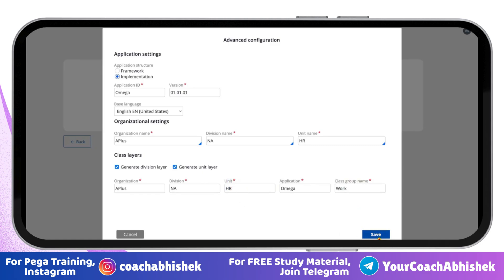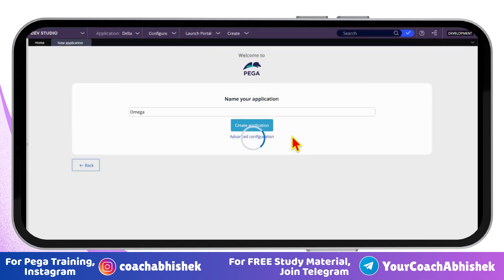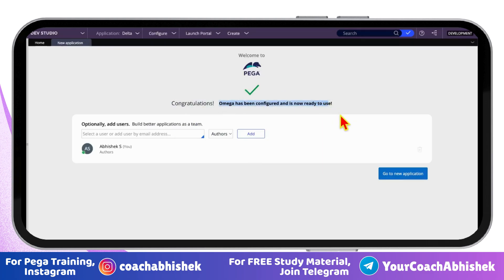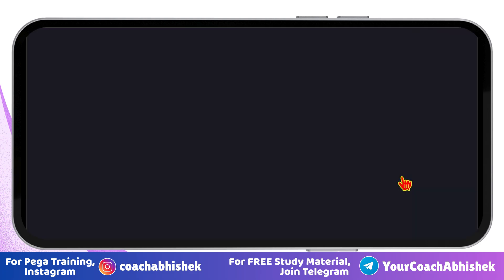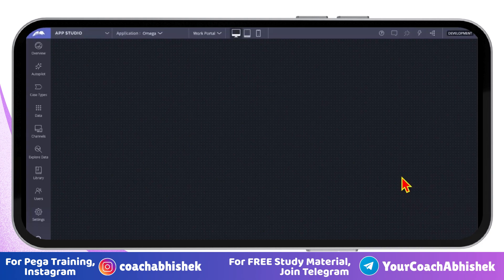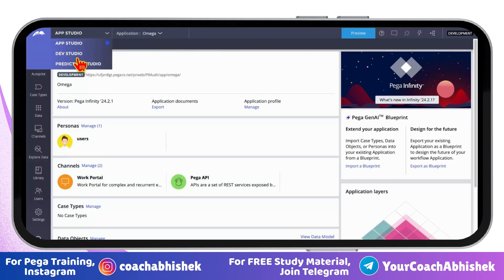Once you are done, click Save to close the dialogue. Finally, click Create Application. Just wait a few seconds and your application will be created. You will automatically be given developer access. To open it, click Go to New Application. This will launch your application in App Studio. You can also access it from Dev Studio.